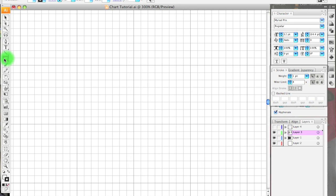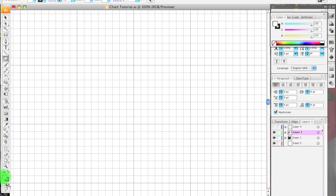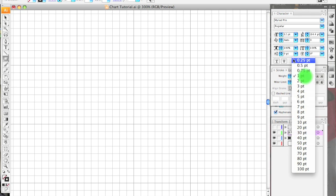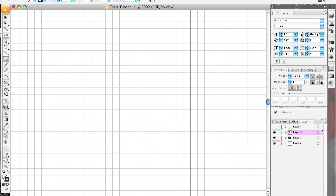Next I select the Rectangle tool, which is the letter M on your keyboard. I set my fill and stroke — I want my fill to be nothing at all and my stroke to be black, with a stroke weight of 0.25. What I'm going to draw now is simply a guide box that I will build the symbol around, so that I know that everything is aligned just right.